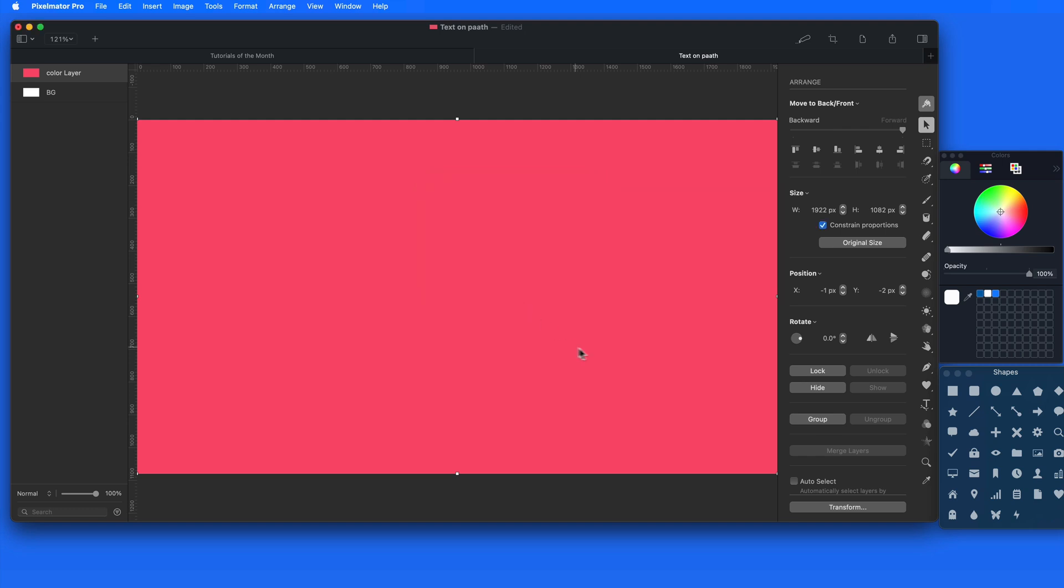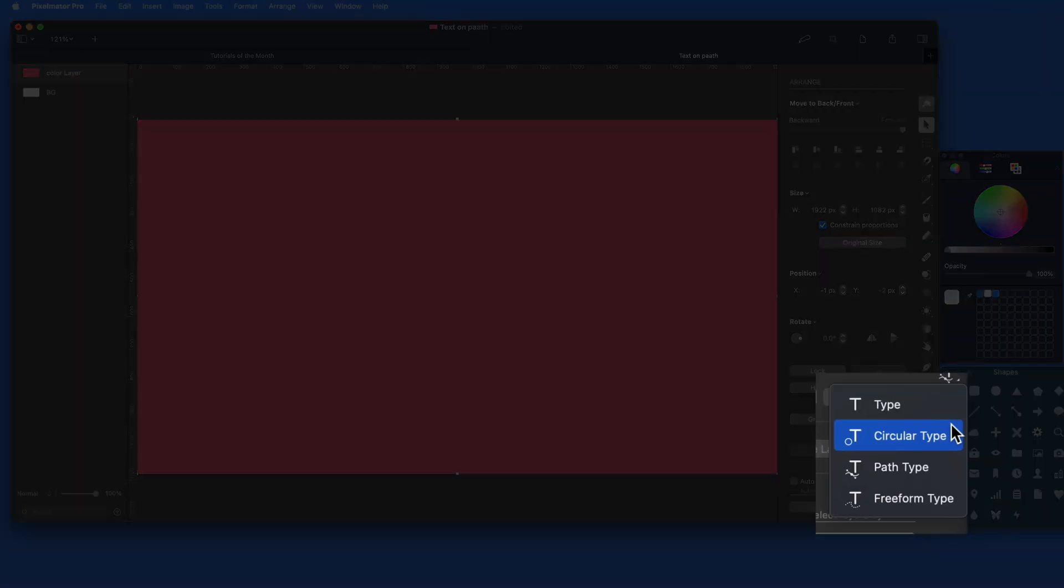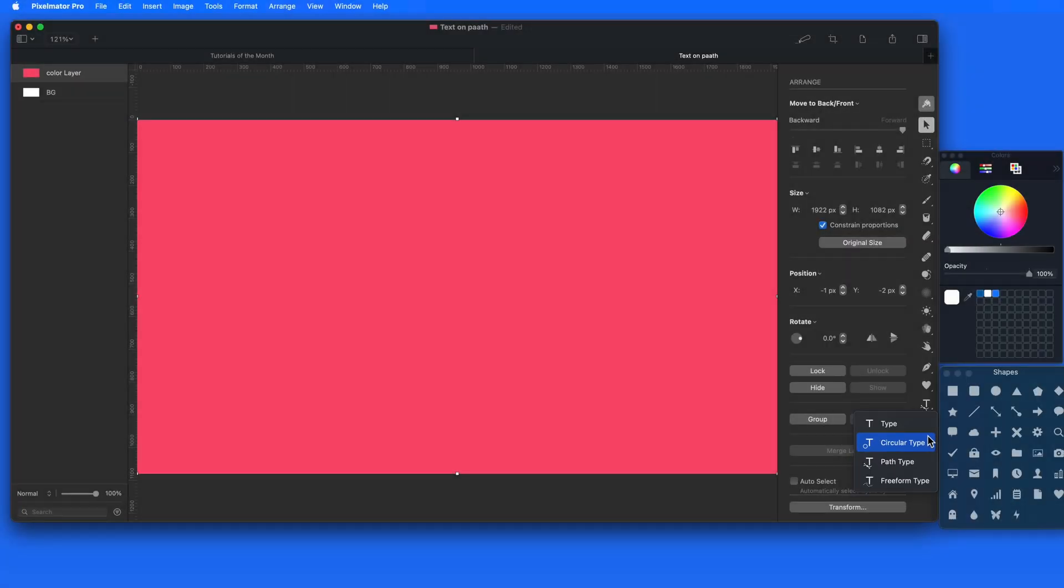There are four different ways to get this done. The first three are new options under the Type tool.